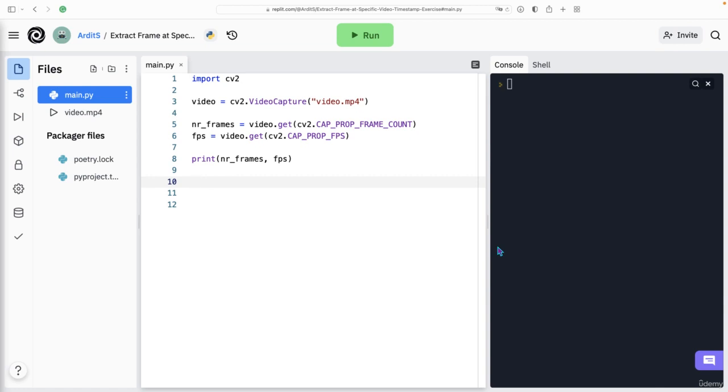In this video, I'll write a program which gets from the user a timestamp and returns the frame corresponding to that timestamp in a video.